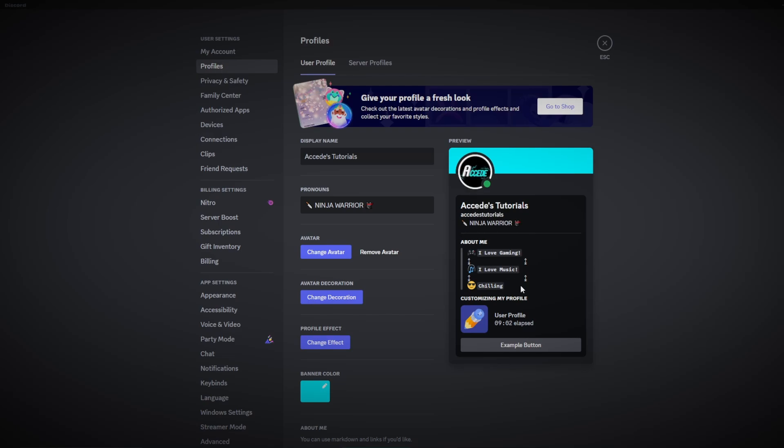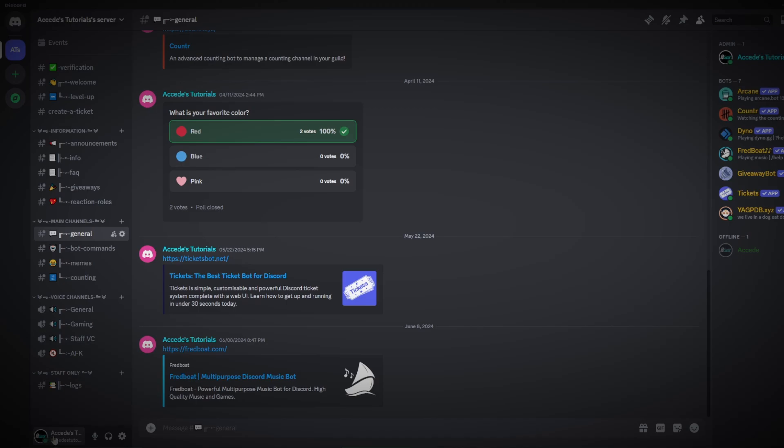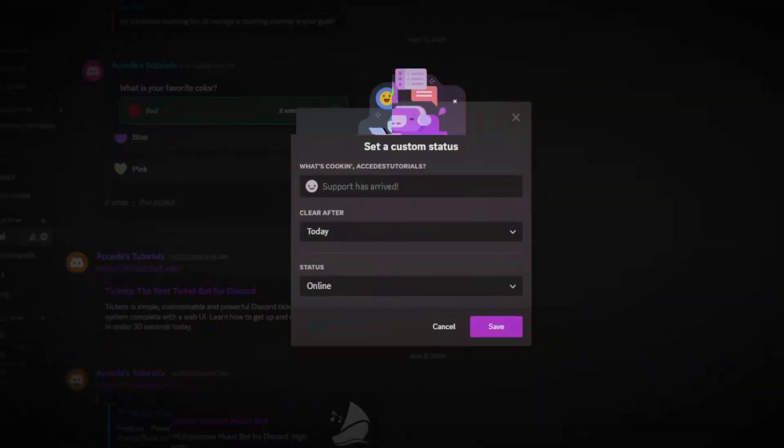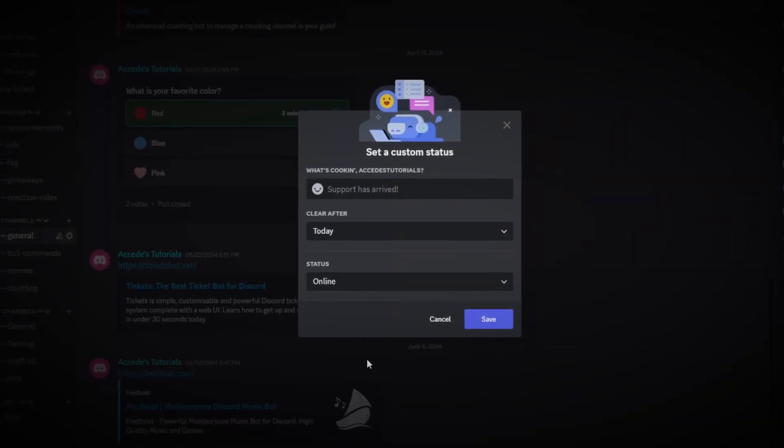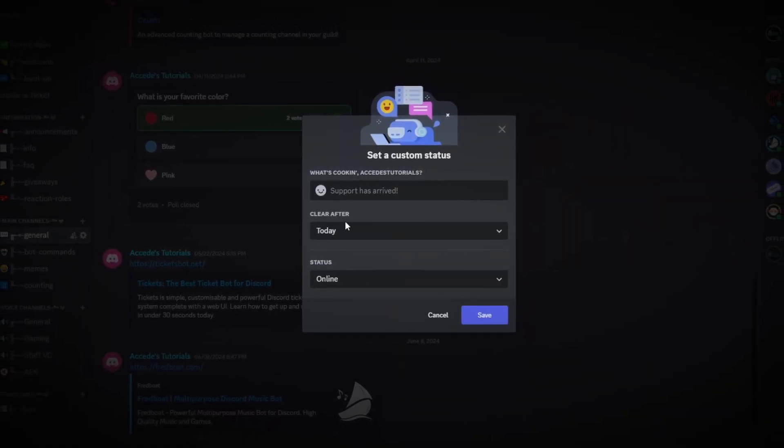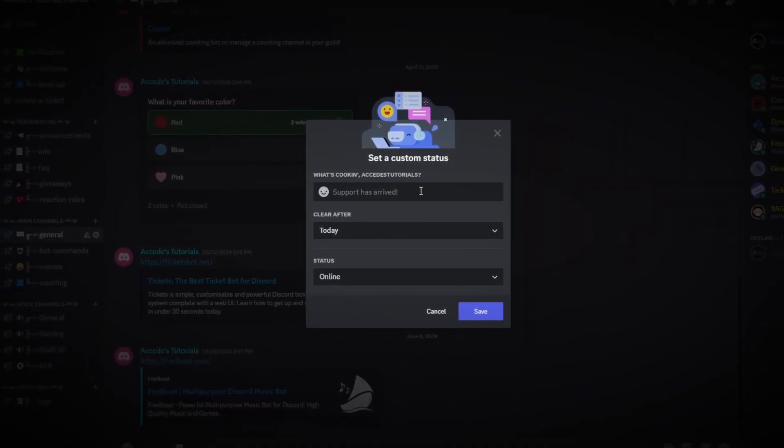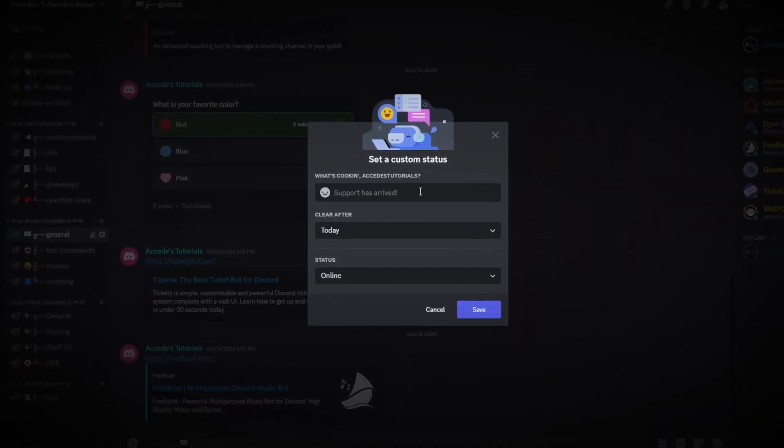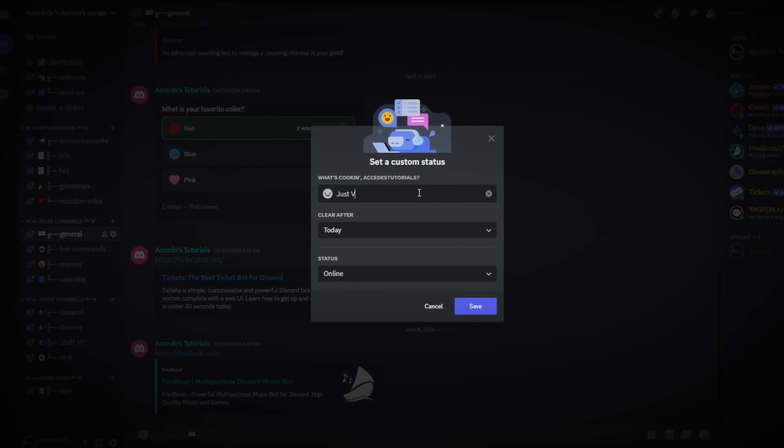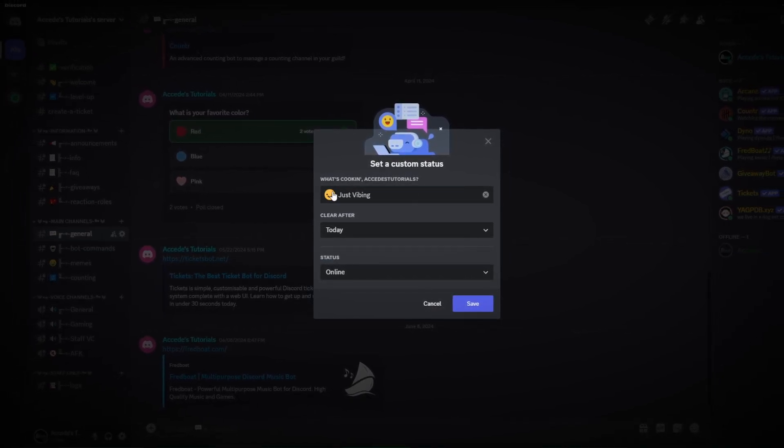Now there are a couple things we could do still. One is to make a custom status. If we go back to our main page here and we click on our profile in the bottom left corner, we can see that there's a button to set a custom status. If we click that, another prompt will come up and you could choose the title, emoji, and when you want to clear the status. So let's first choose the title, and for this one I'm going to say just vibing, and we're going to choose a nice little frosty emoji here.